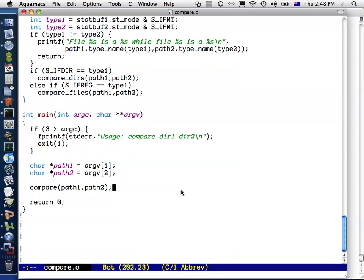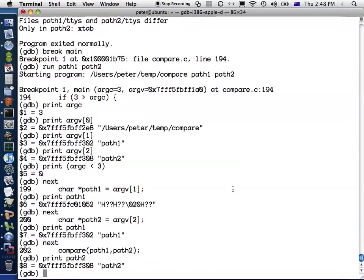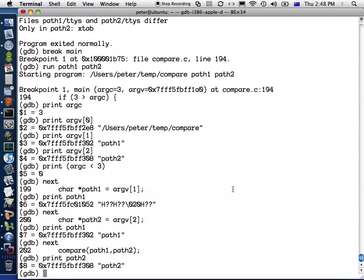But when we get to a function call, I've got two choices. If I were to type next here, then what that would do is run the compare function to completion, and then when that function returns it would go back to the gdb prompt. But I don't want to do that. What I want to do is go inside the compare function and have a look at all the things that it's doing. So in order to do that, I use the step command.